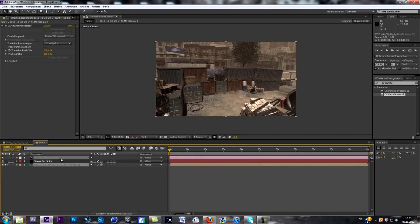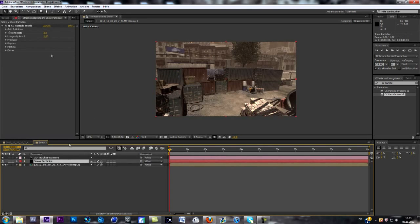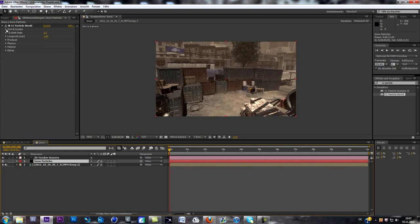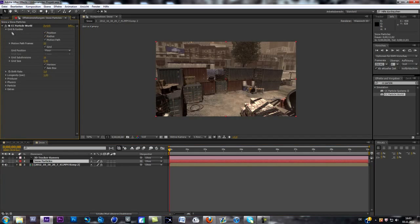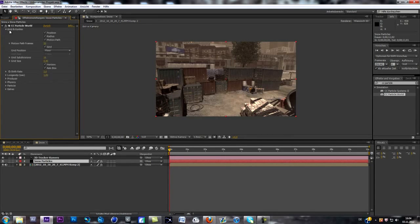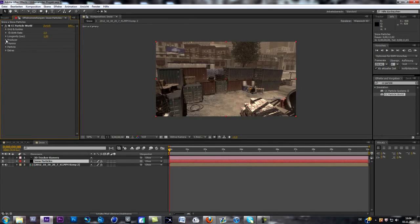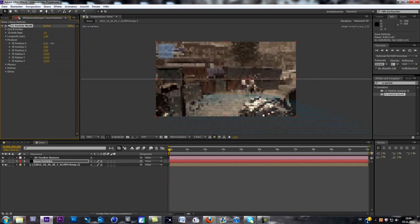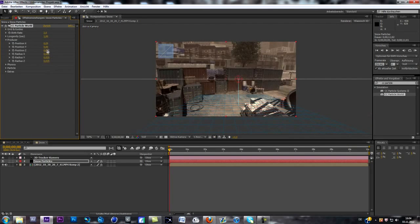So let's go to the particle layer and go to grid first. Oh no, sorry, not to grid. Let's start with the producer, and replace our grid as you can see it here.